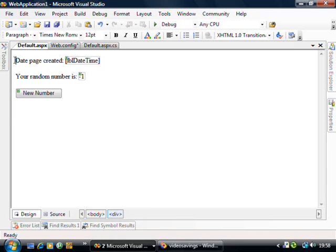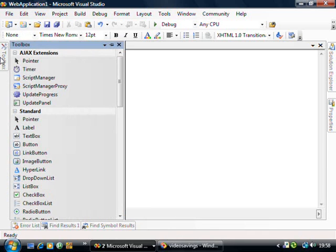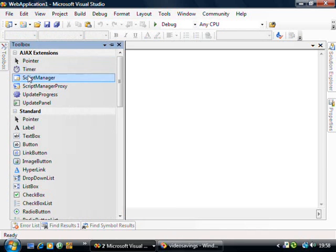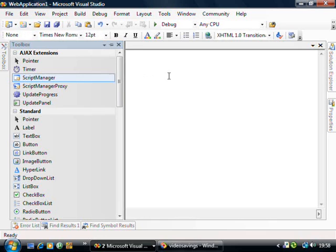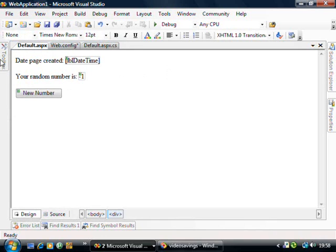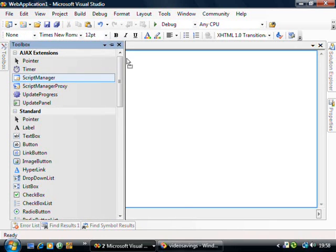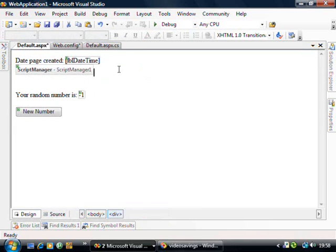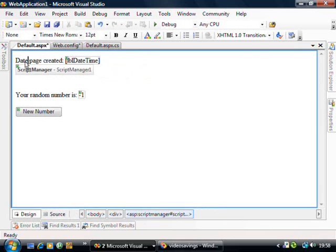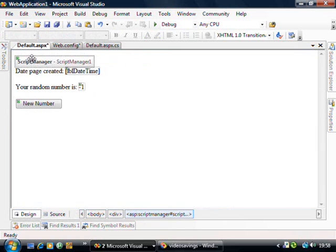So what I'm going to do is I'm going to drop on a script manager. Now the script manager is required for every single page. That didn't quite work. For every single Ajax page you must have one script manager on every page.